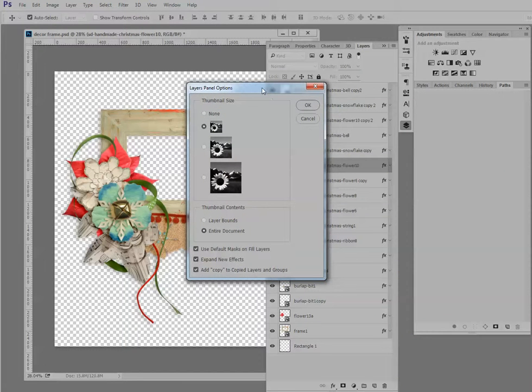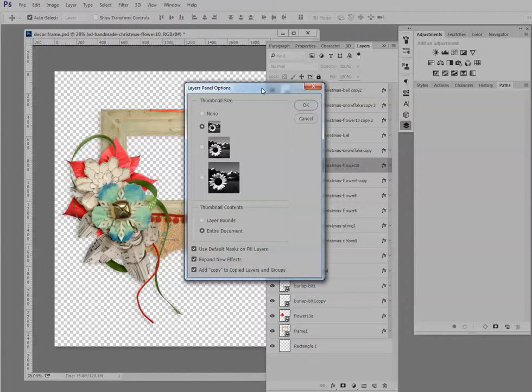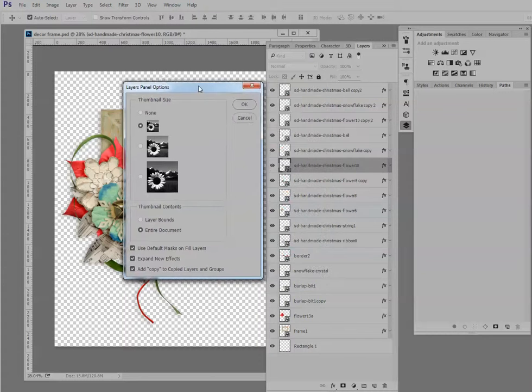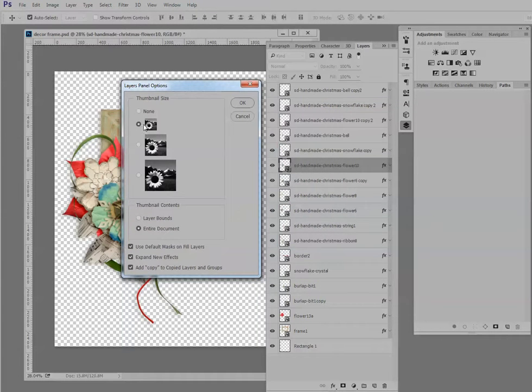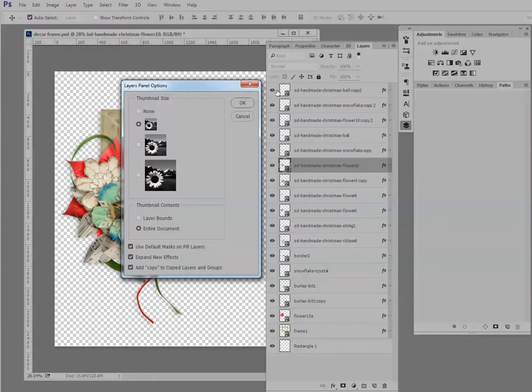And now we have several options here. We can have no thumbnail, a small, a medium, or a large thumbnail. And you can see that I have small ticked and that is the default in Adobe. And these are very small, as I said.